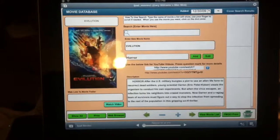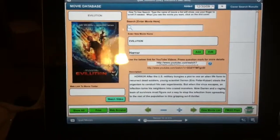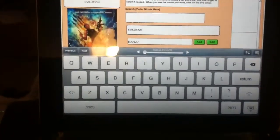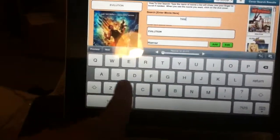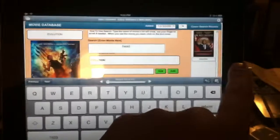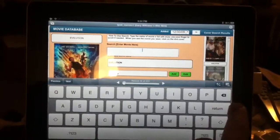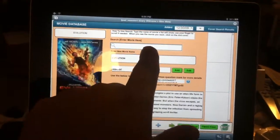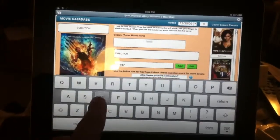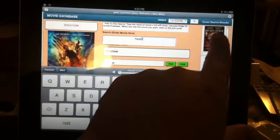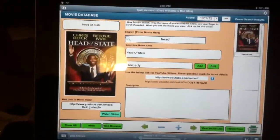As you can see, this is a DVD movie database and if you want to add a movie, all you do is click on here. If you're looking for Head of State, you type in Head of State and as you can see it will come up here. You just tap on it and that's the movie.